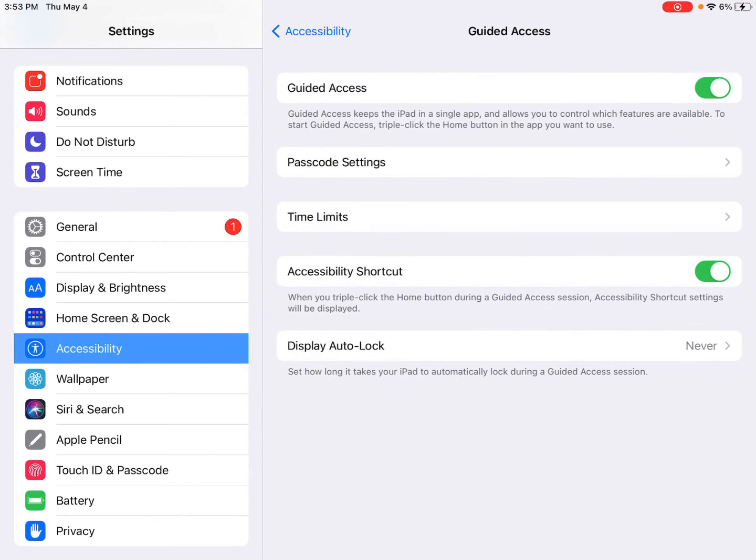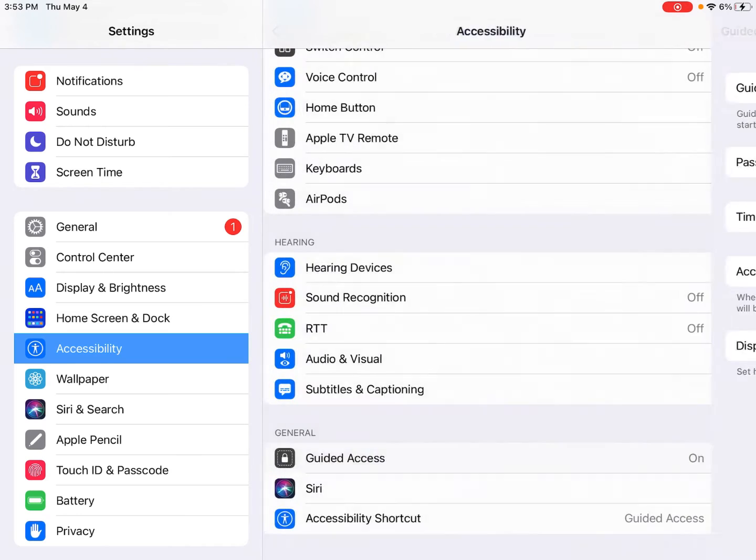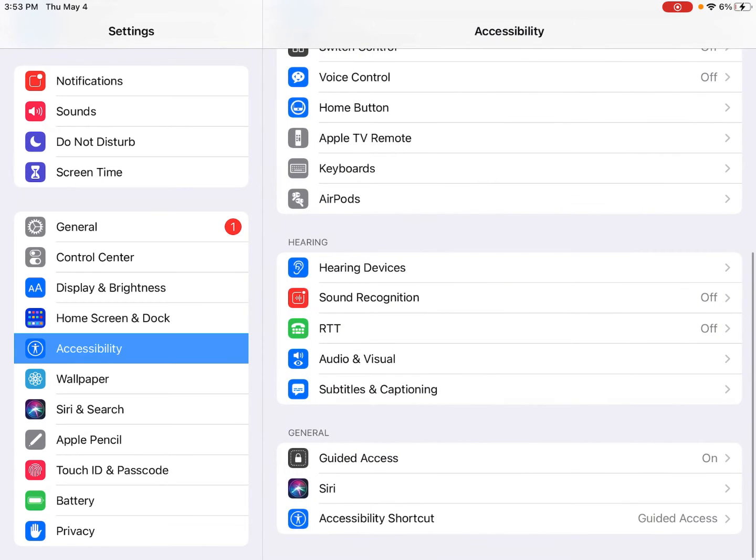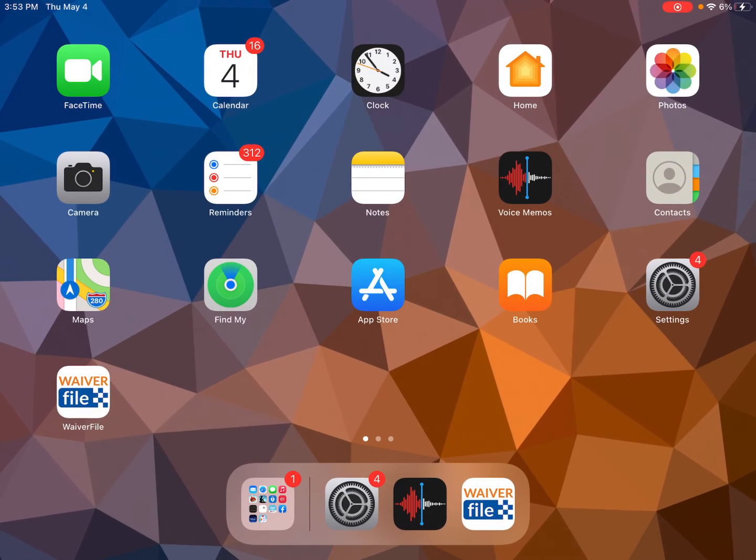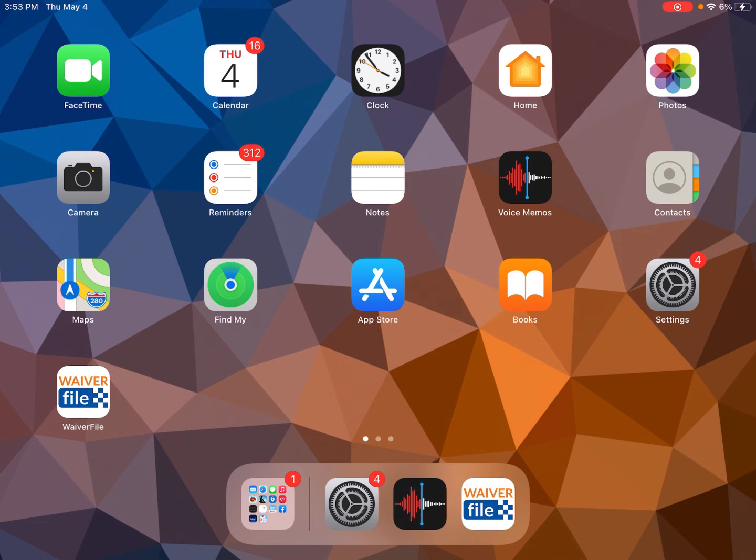Now once that's done we can tap back out of here. Guided Access is enabled now. Now to use it what you want to do is go into the app that you're going to lock down, so we'll tap on Waiverfile.